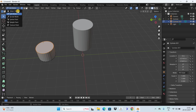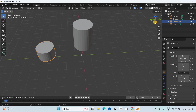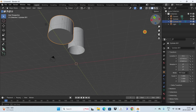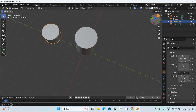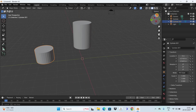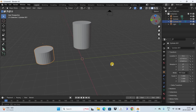This is how you can cut objects in Blender. Let me know your thoughts in the comments section below, like the video, and subscribe to my YouTube channel. I'll see you in the next video — thanks for watching!